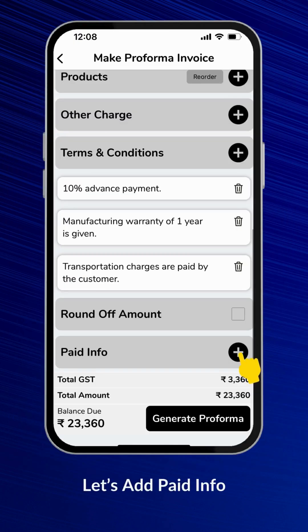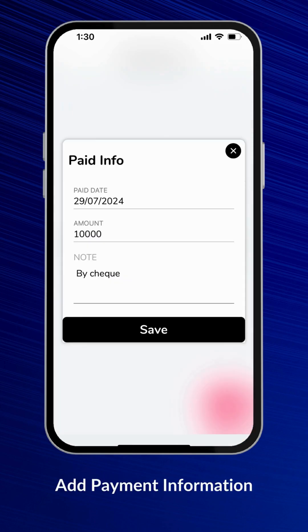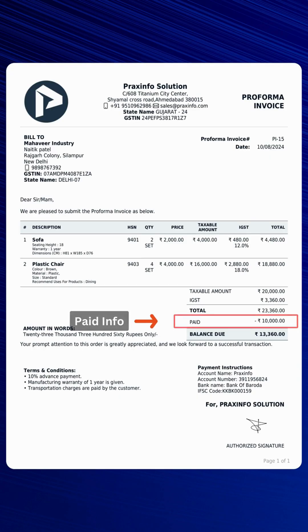Let's add paid info and the paid amount. Here you can add payment information. Save it. The paid info will be displayed on the final PDF.